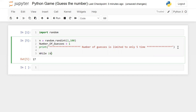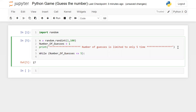In the while loop I'm going to set the condition: number_of_guesses is less than or equal to five. Inside the loop, the user will enter a number. I'm taking a guess_number variable equal to int(input('Guess the number')).